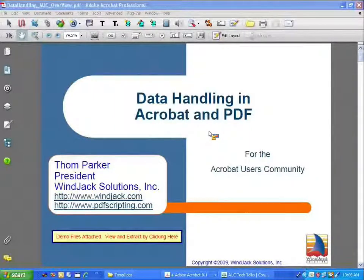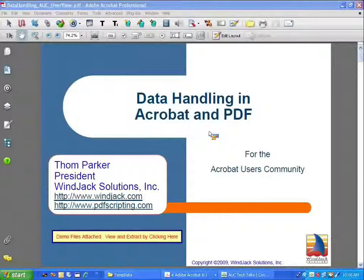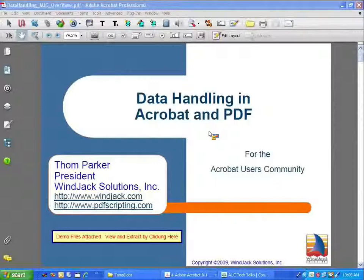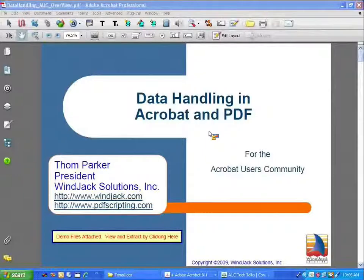Everyone should be seeing my first slide, the intro slide for the presentation. You'll notice I'm displaying this in Acrobat — the presentation is a PDF file displayed in Acrobat 8. Everything I show you is going to be valid for several versions of Acrobat, basically version 6 through version 9.